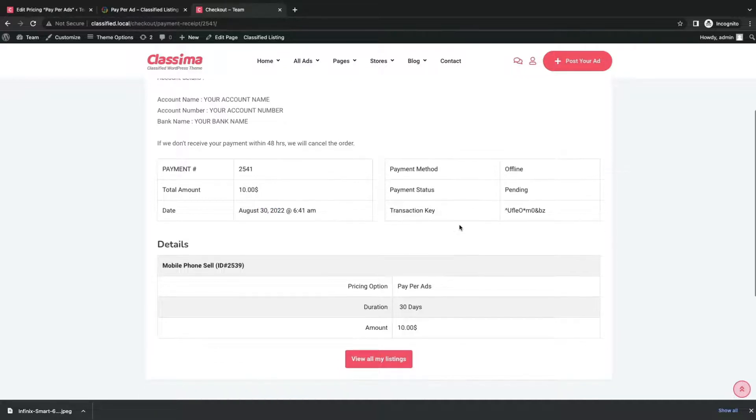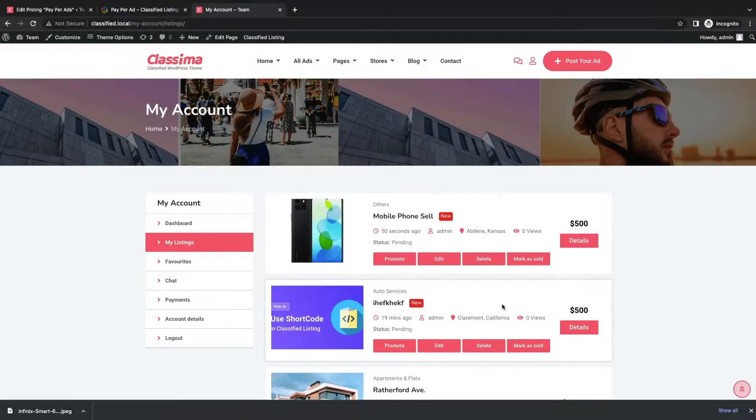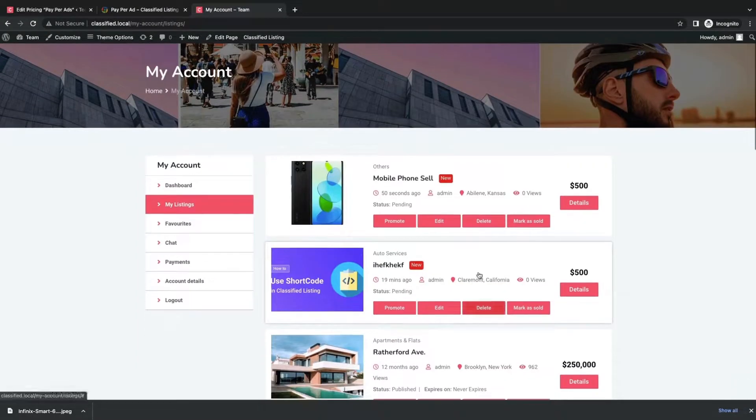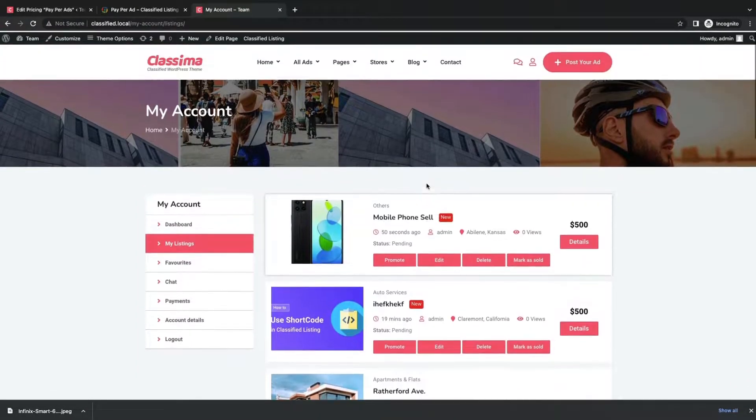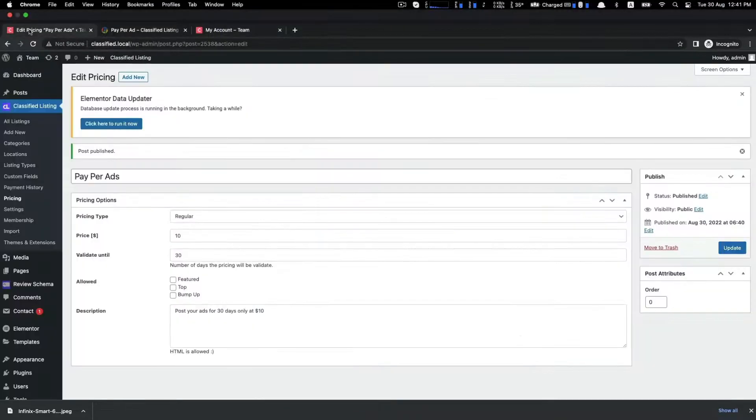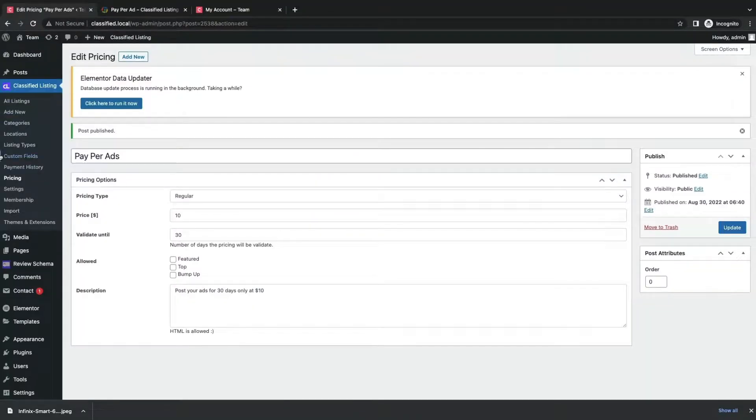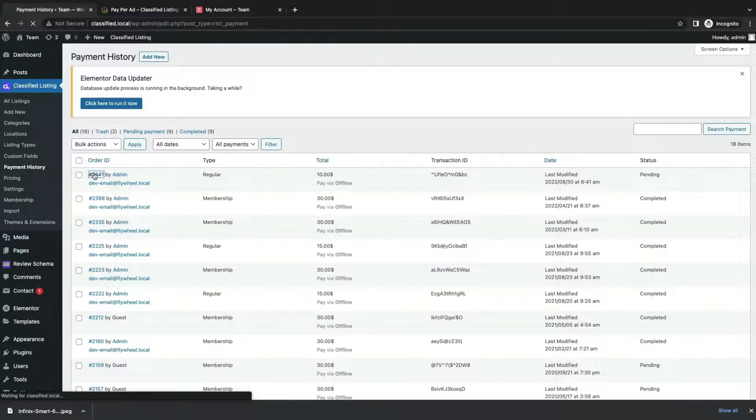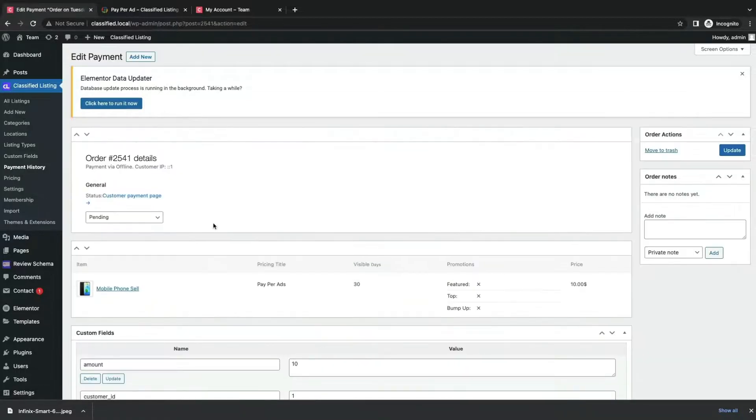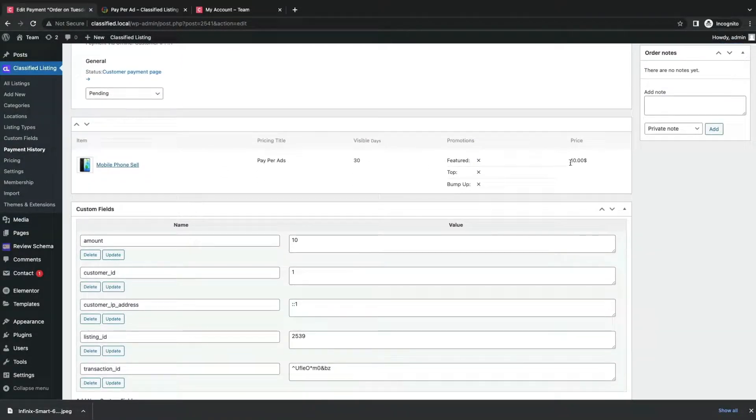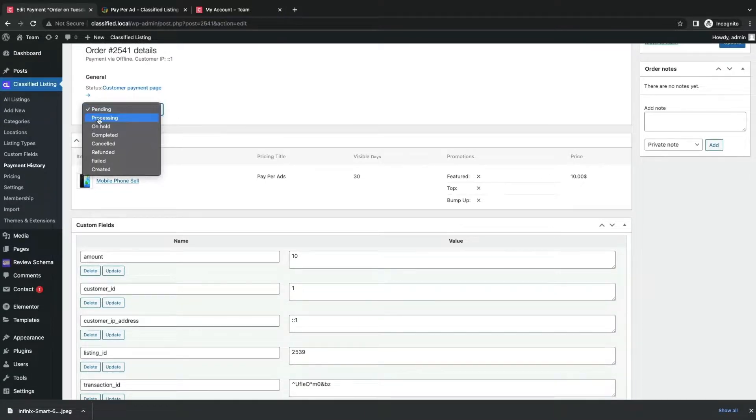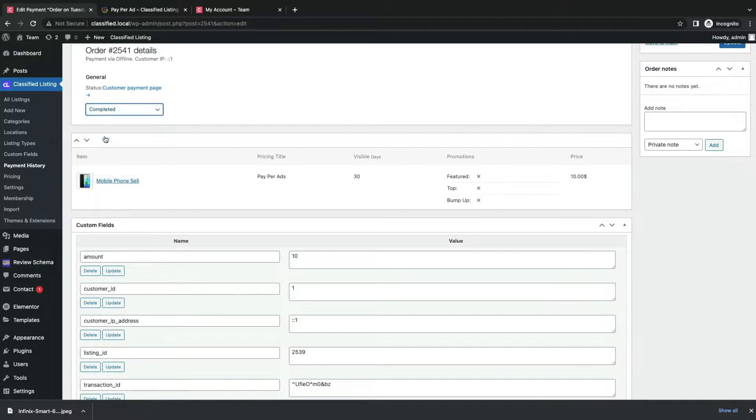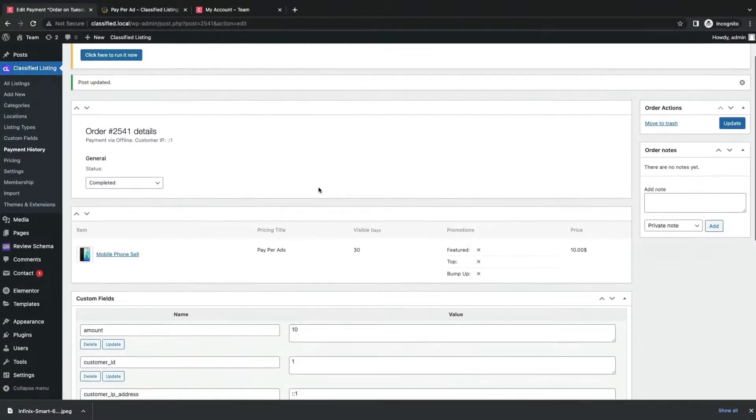After payment gets approved, it will display the ads on the listing. Then, from the admin end, you can check the transaction from the payment history. You can check and mark the payment as completed.